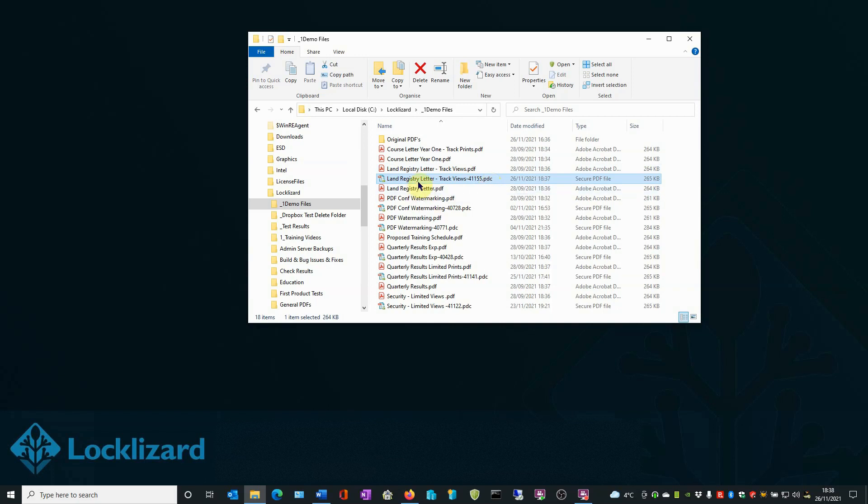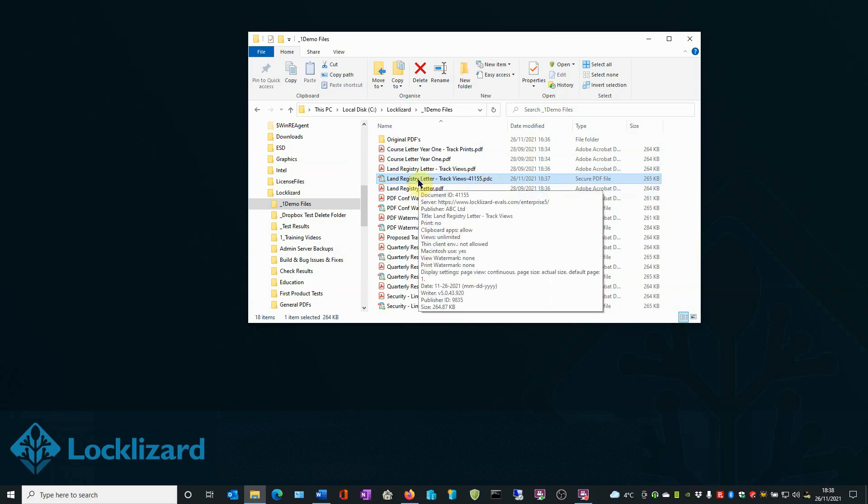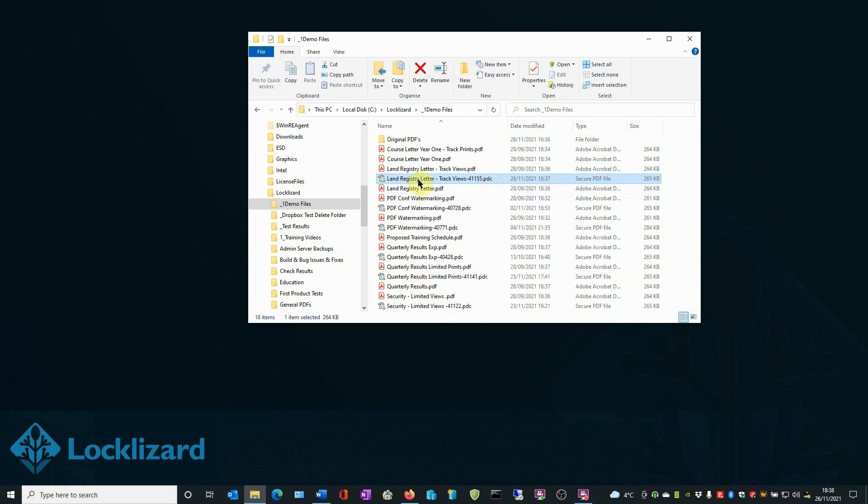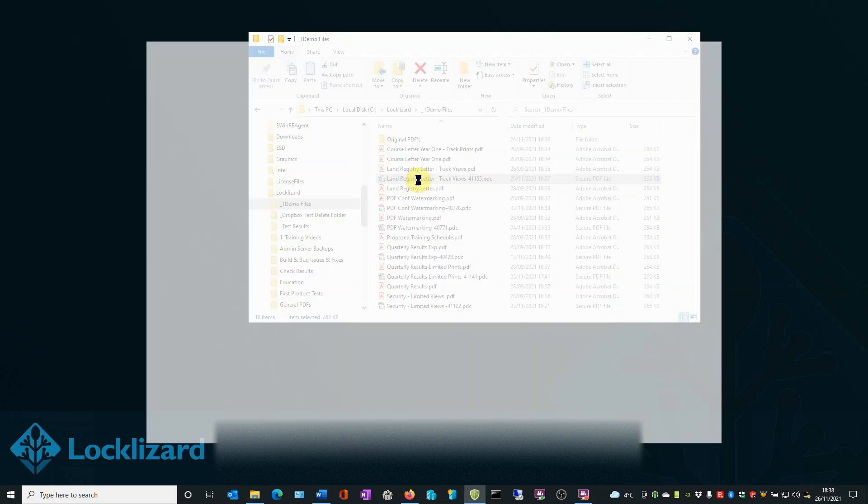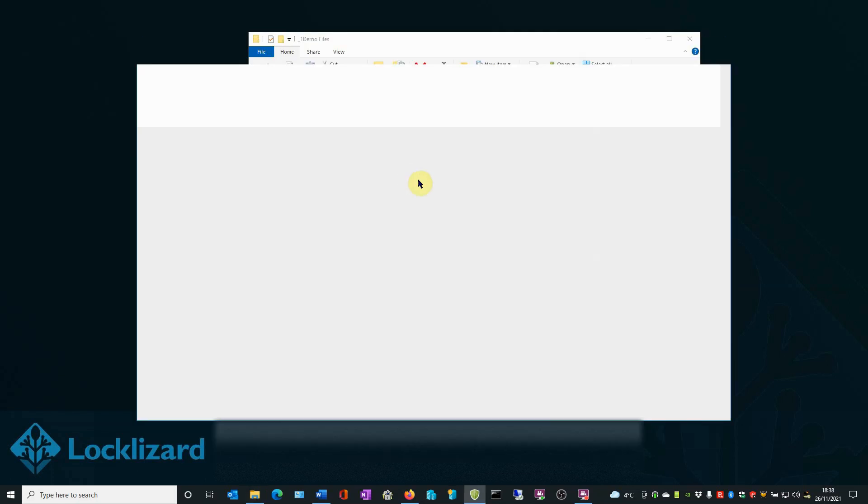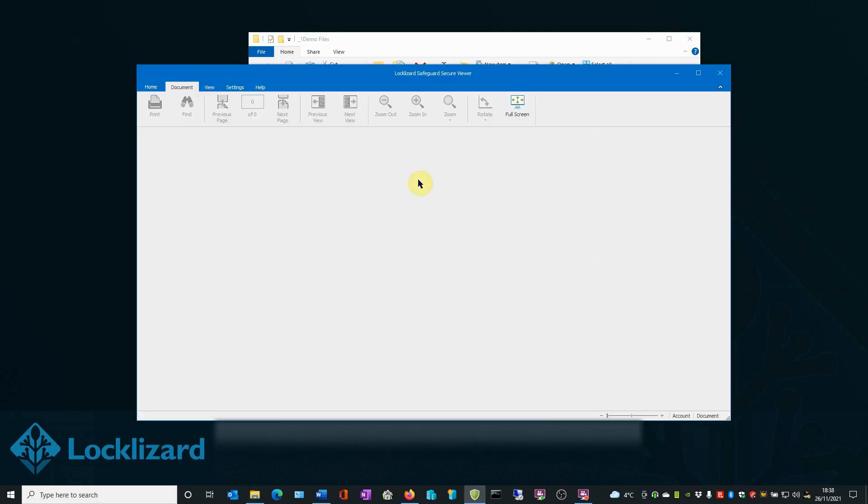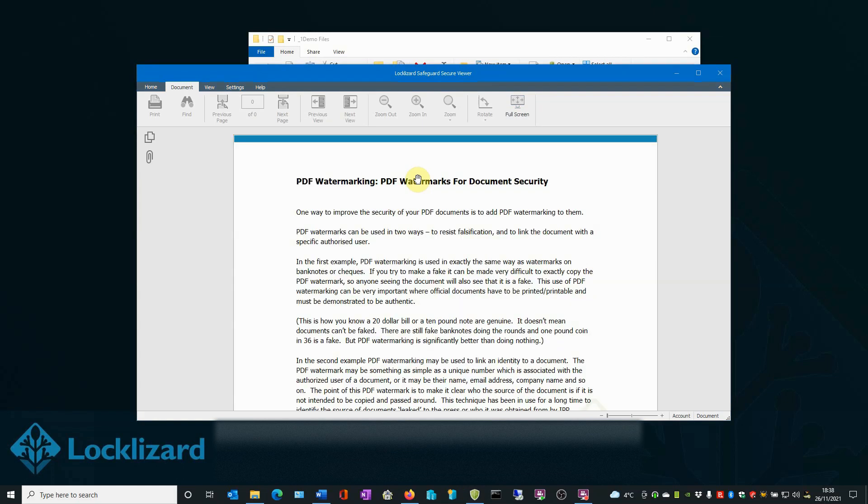We double click on the file. The Safeguard Secure Viewer will open and load the document. This is the first time we've opened the document.